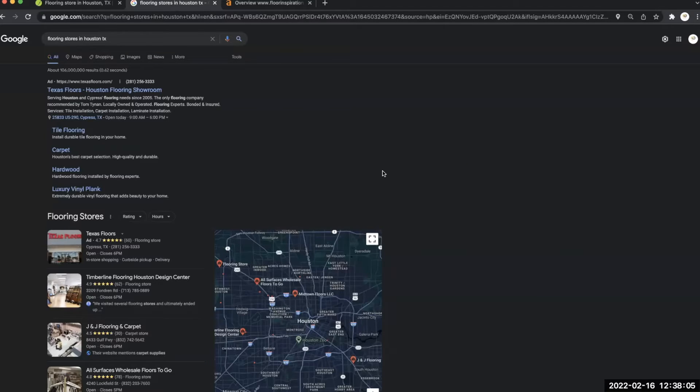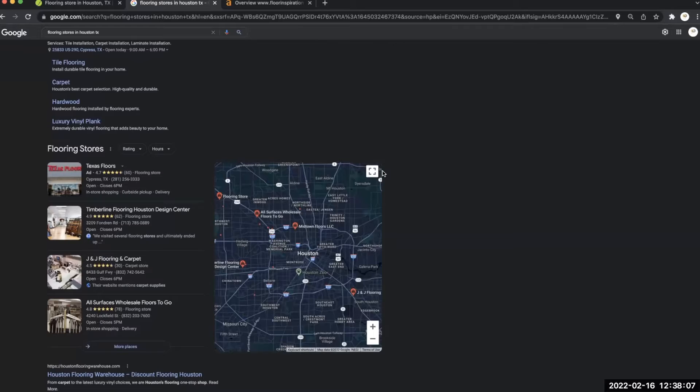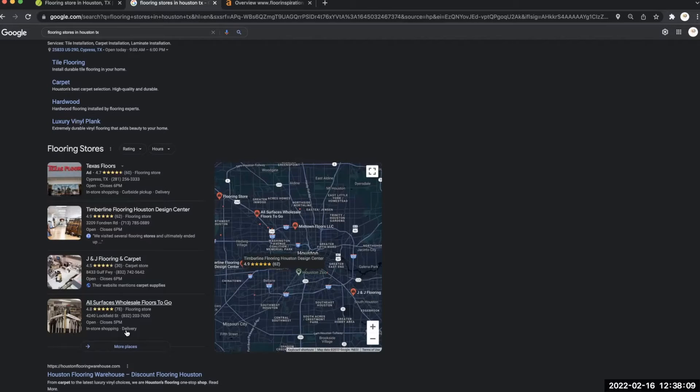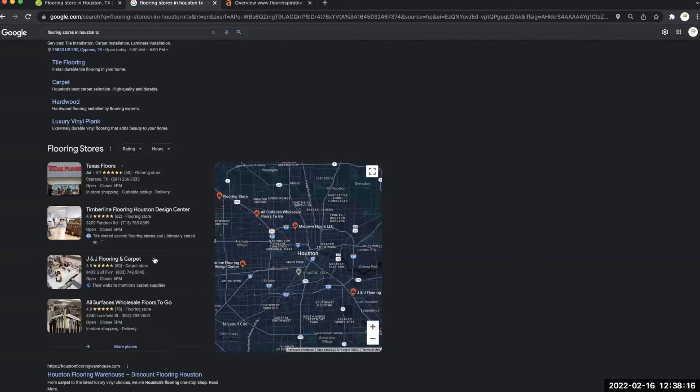So I did a quick search, and the first thing you see is this area here. This area here is known as the map pack section, and citations have a lot to do with this area. A citation is basically your business name, address, and phone number listed throughout different directories throughout the web.